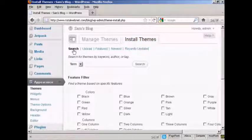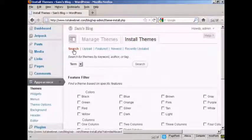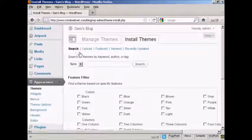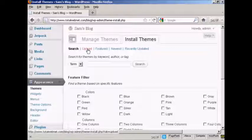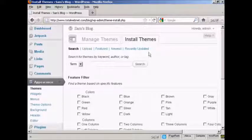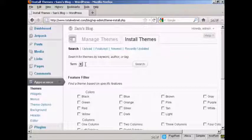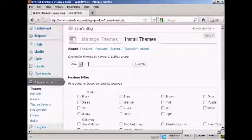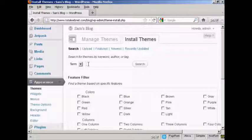And you can either search the themes that are on the WordPress.org site, upload them from your hard drive, and so on. What I'm going to do here is actually search for one on the WordPress site. And it will automatically link to it.